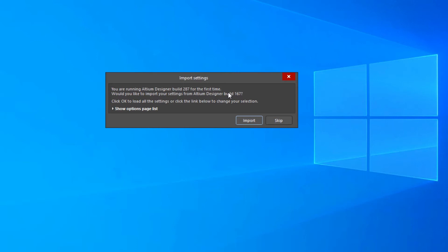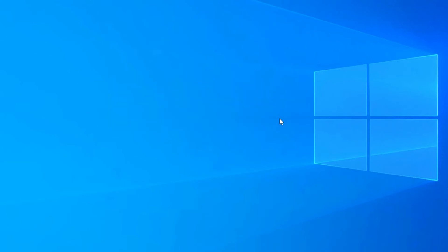It will ask you if you want to keep the preferences from the last installation. I generally don't like doing this because Altium changes their preferences quite often and we've seen some issues with this in the past here at Nine Dot Connects. So I'm going to simply skip this and I'll simply change the preferences once I've got it installed. So I'm going to press skip over here.